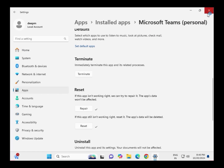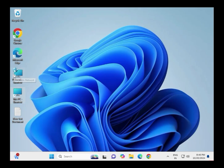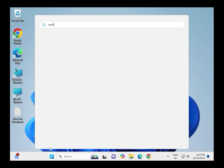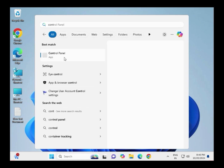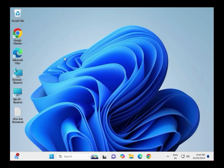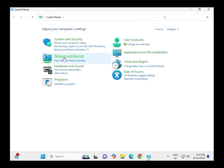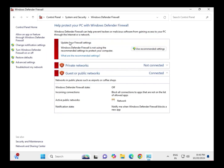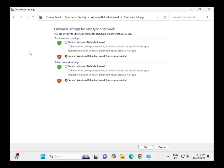Next, disable your antivirus or firewall temporarily. Click Start, type Control Panel. View by Category, click System and Security, then click Windows Defender Firewall. Then click Turn Windows Defender Firewall on or off — select the option to turn it off.